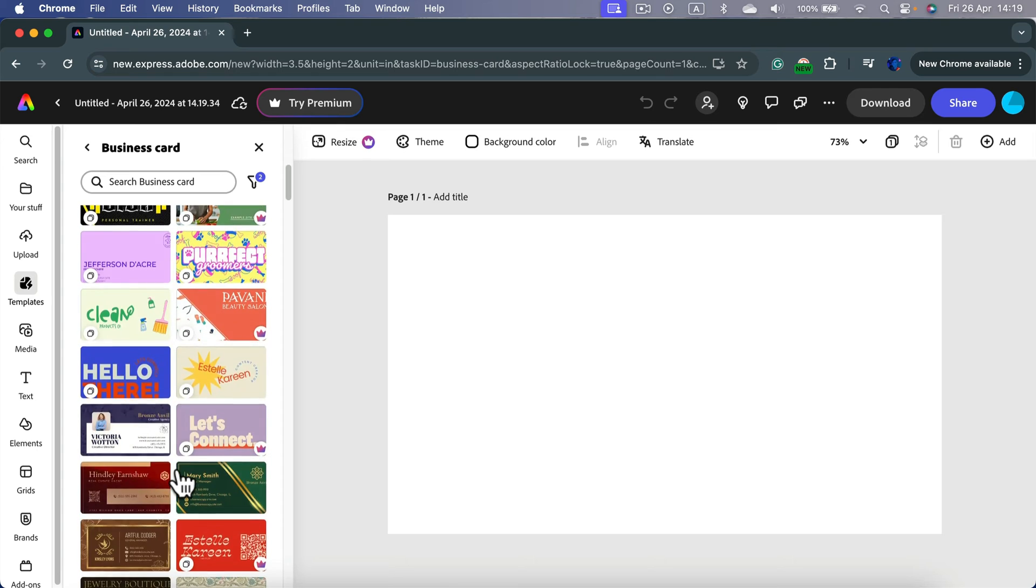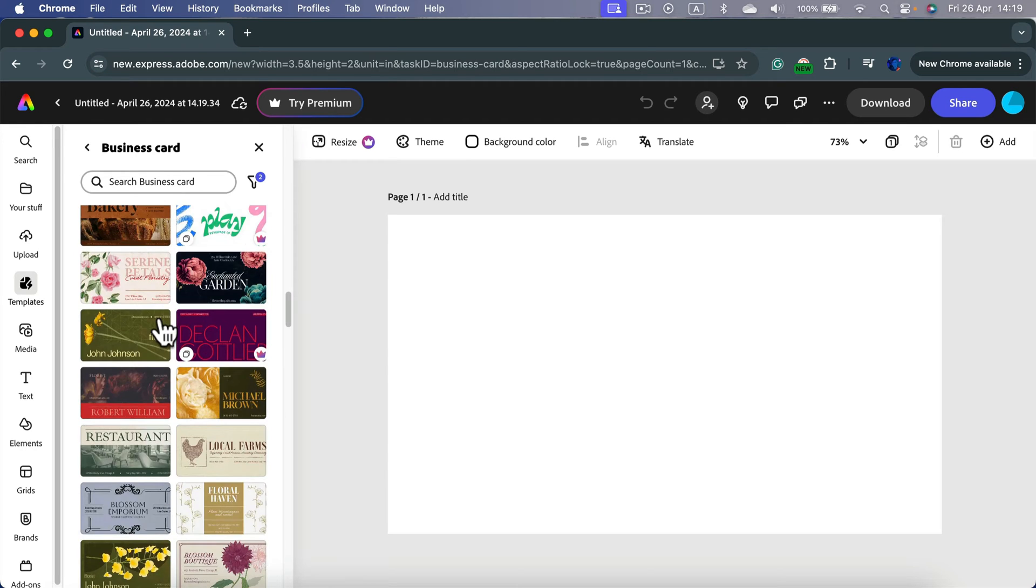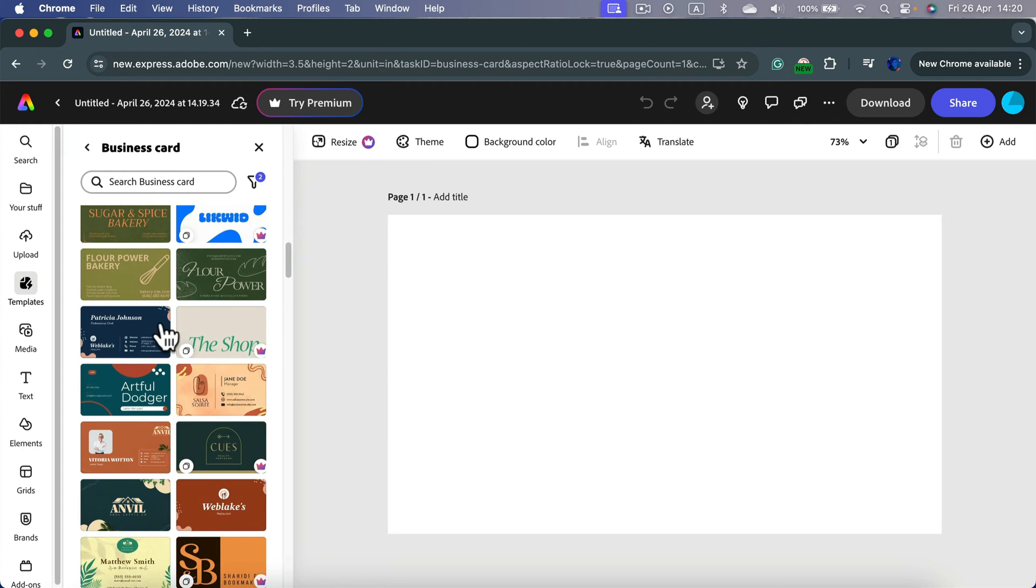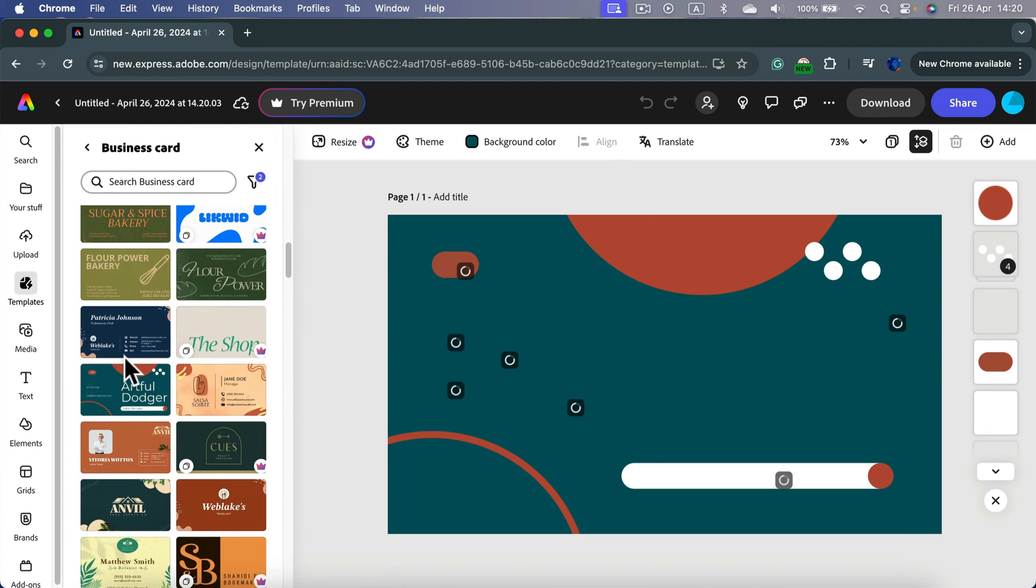If you don't want to browse, you want to narrow it down, you can use this search bar at the top. For me, I would just scroll around, browse to take a look what I like, maybe this one. I click on the template and it's loaded.